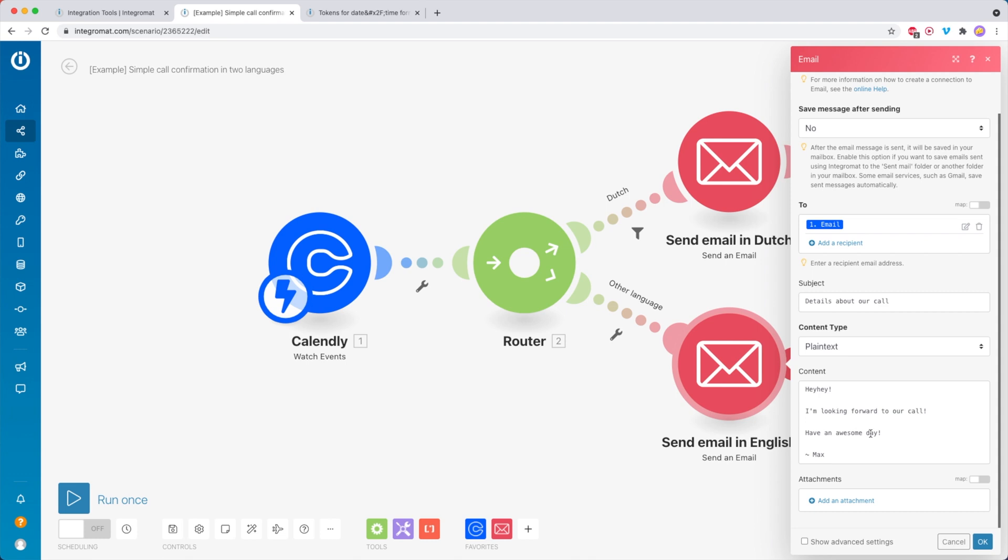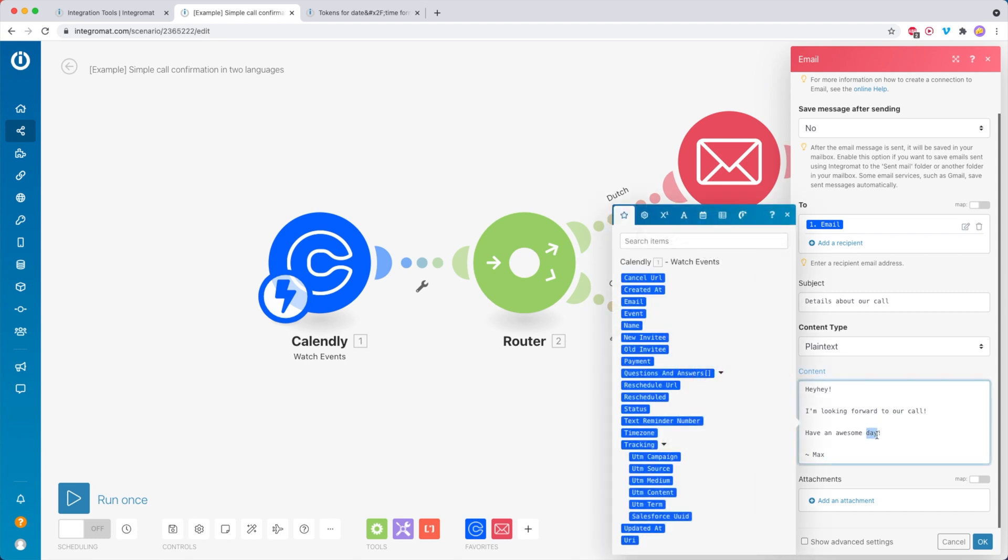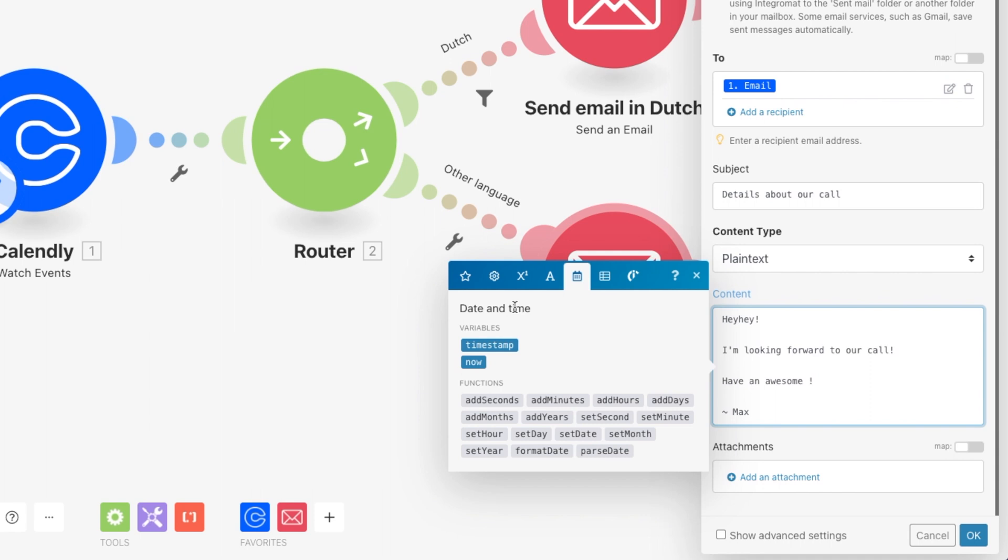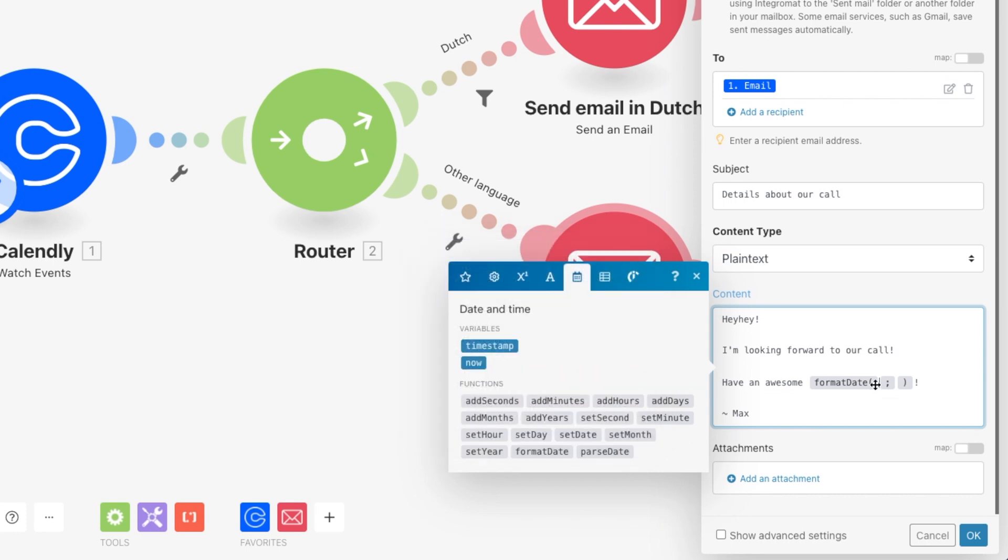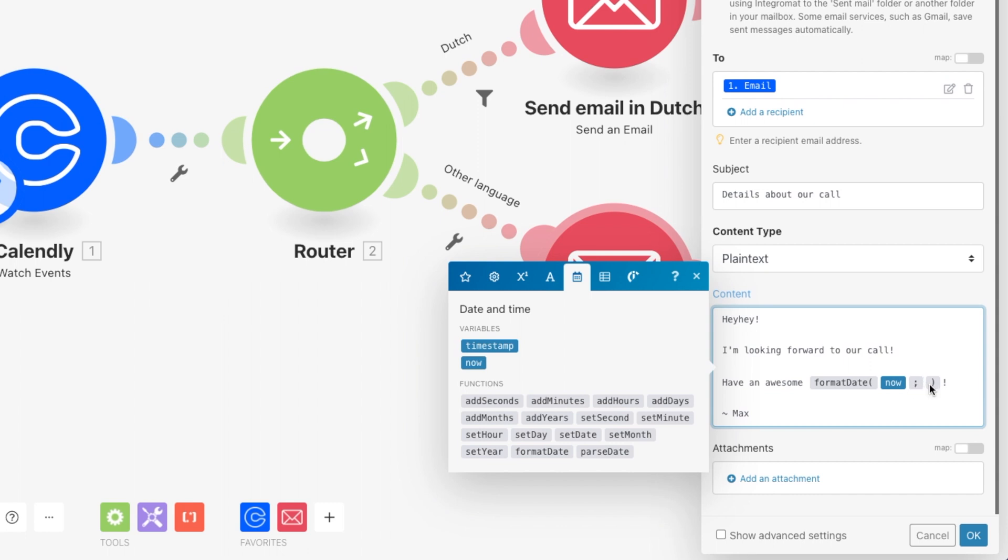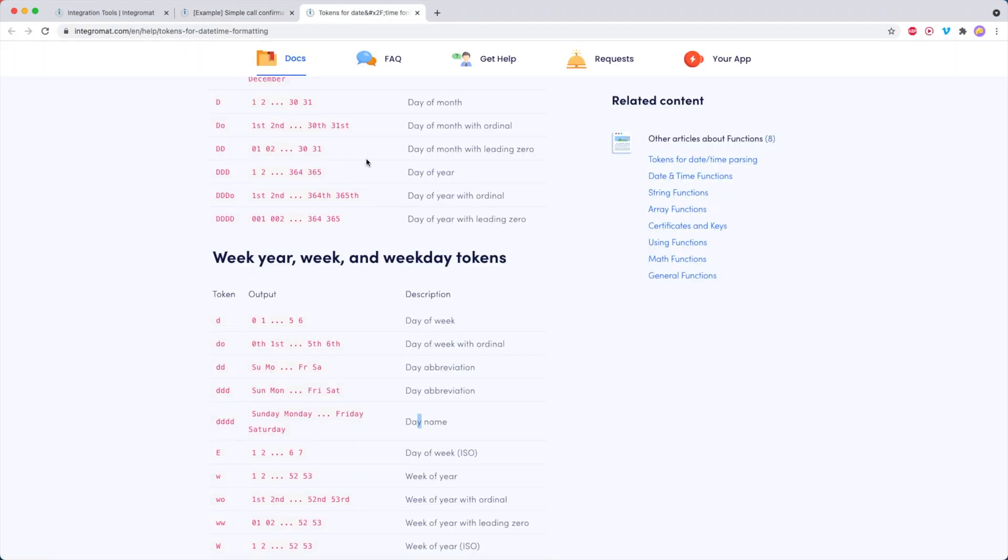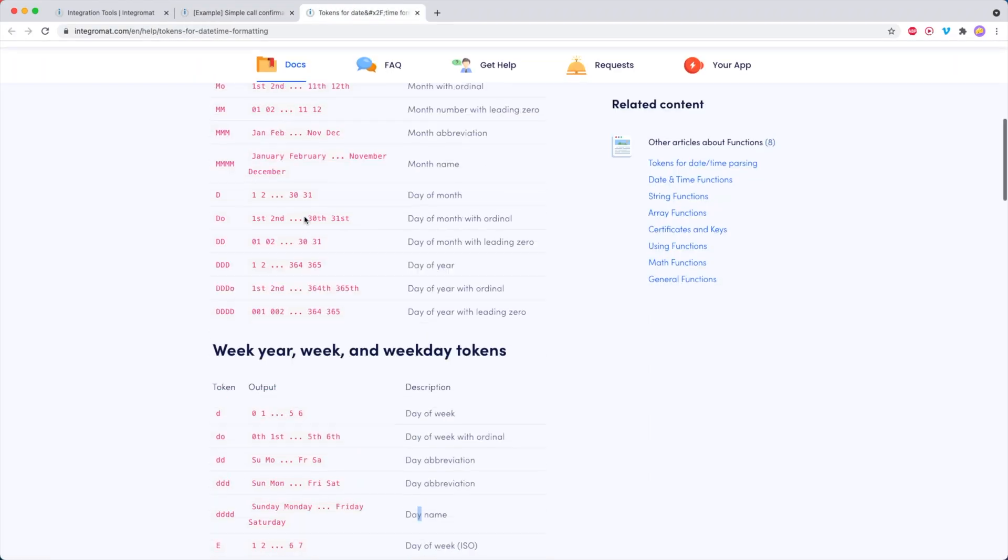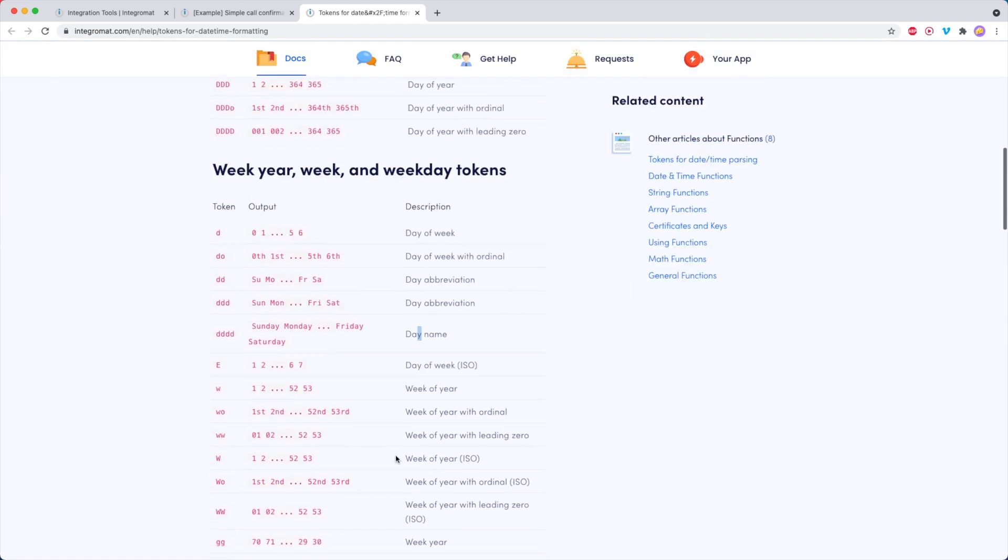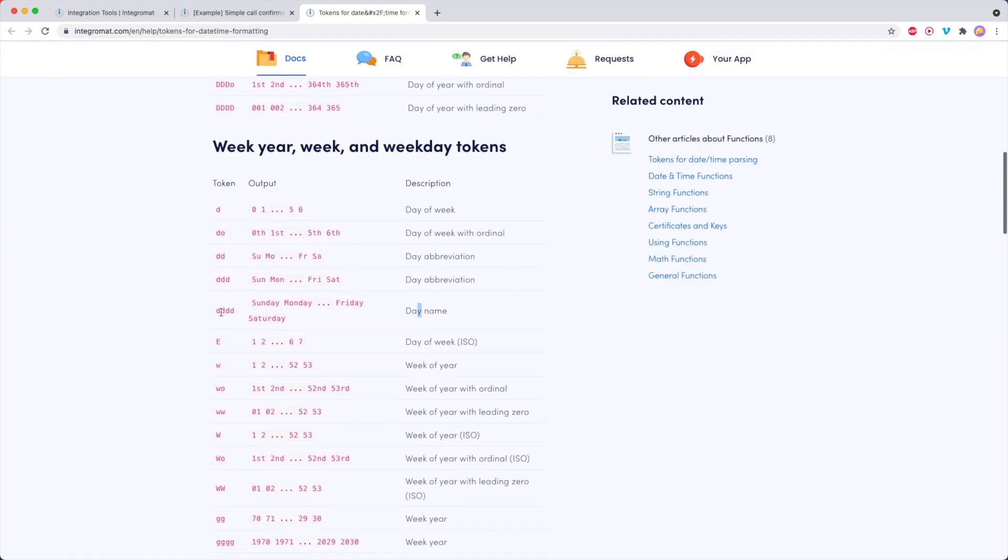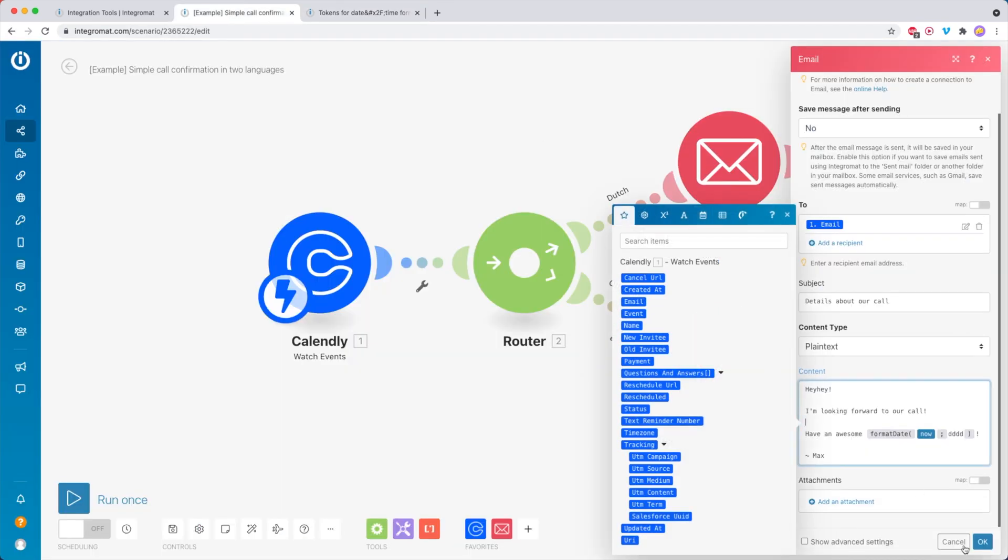We can personalize this with the current day of the week. To do that, we go over to this little calendar. Then we have the date and time functions. We insert format date, and then before the semicolon, you want to add the now variable. After the semicolon, we want to add dddd. This is important because this tells IntegraMod what to format now to. You can see that dddd stands for the day name.